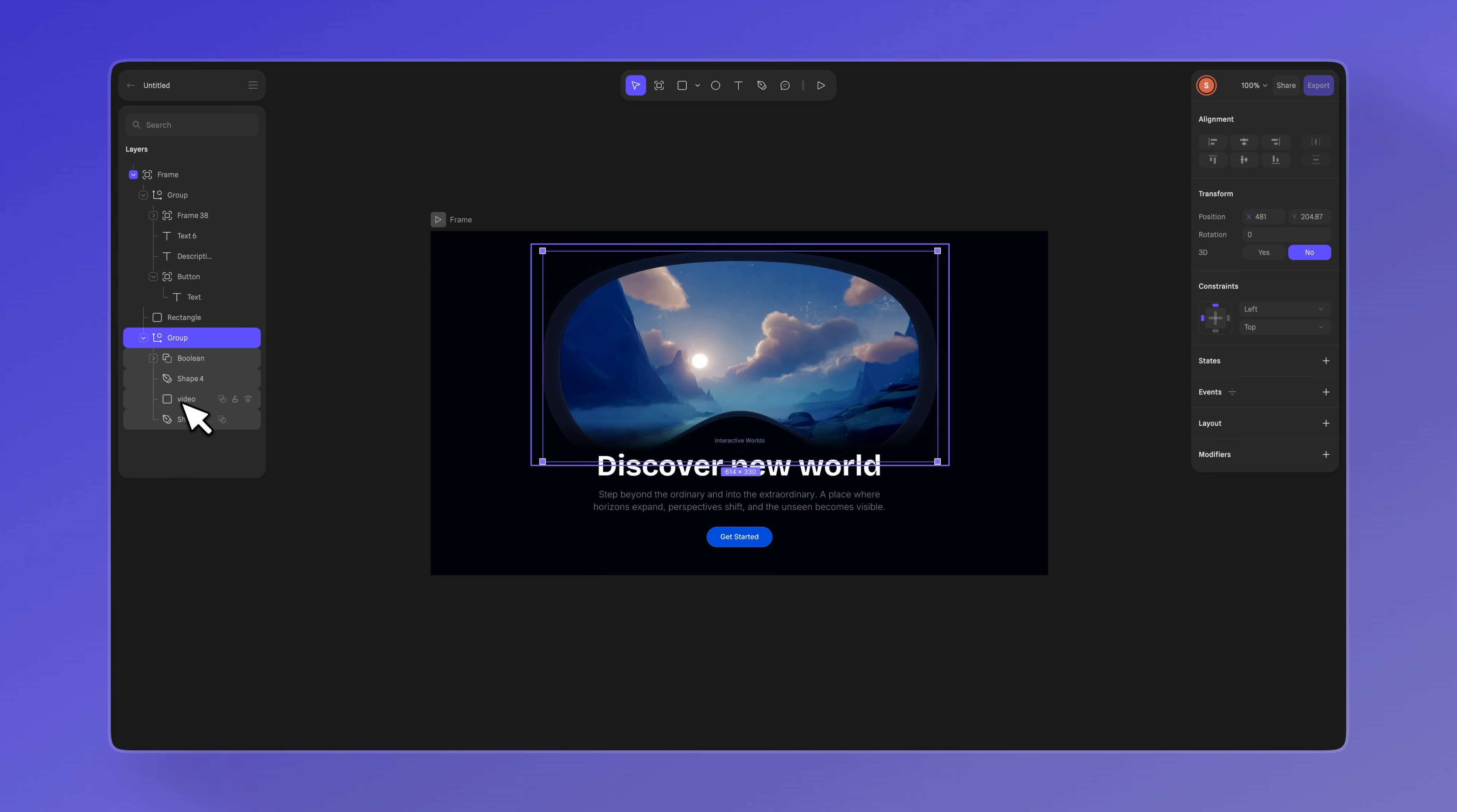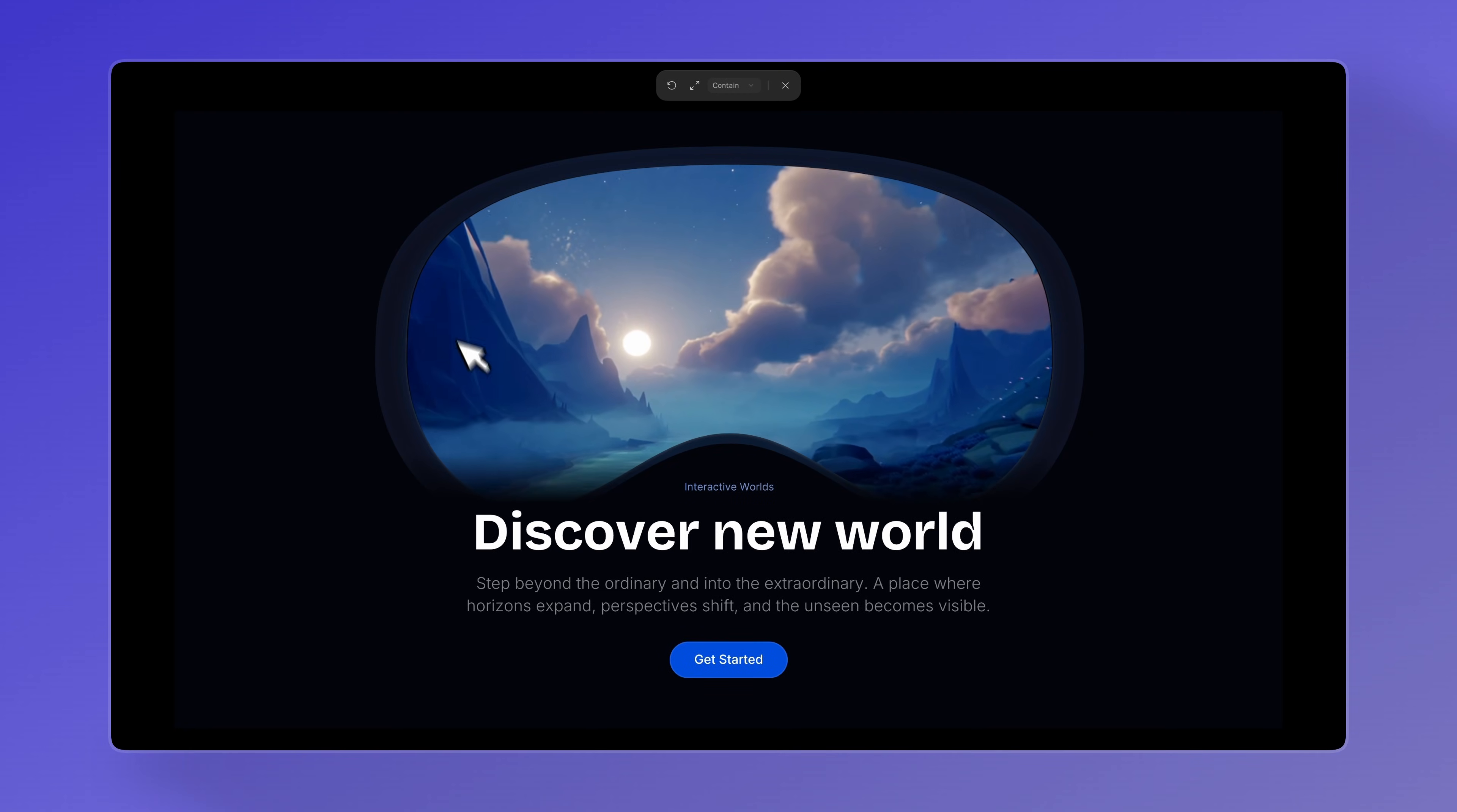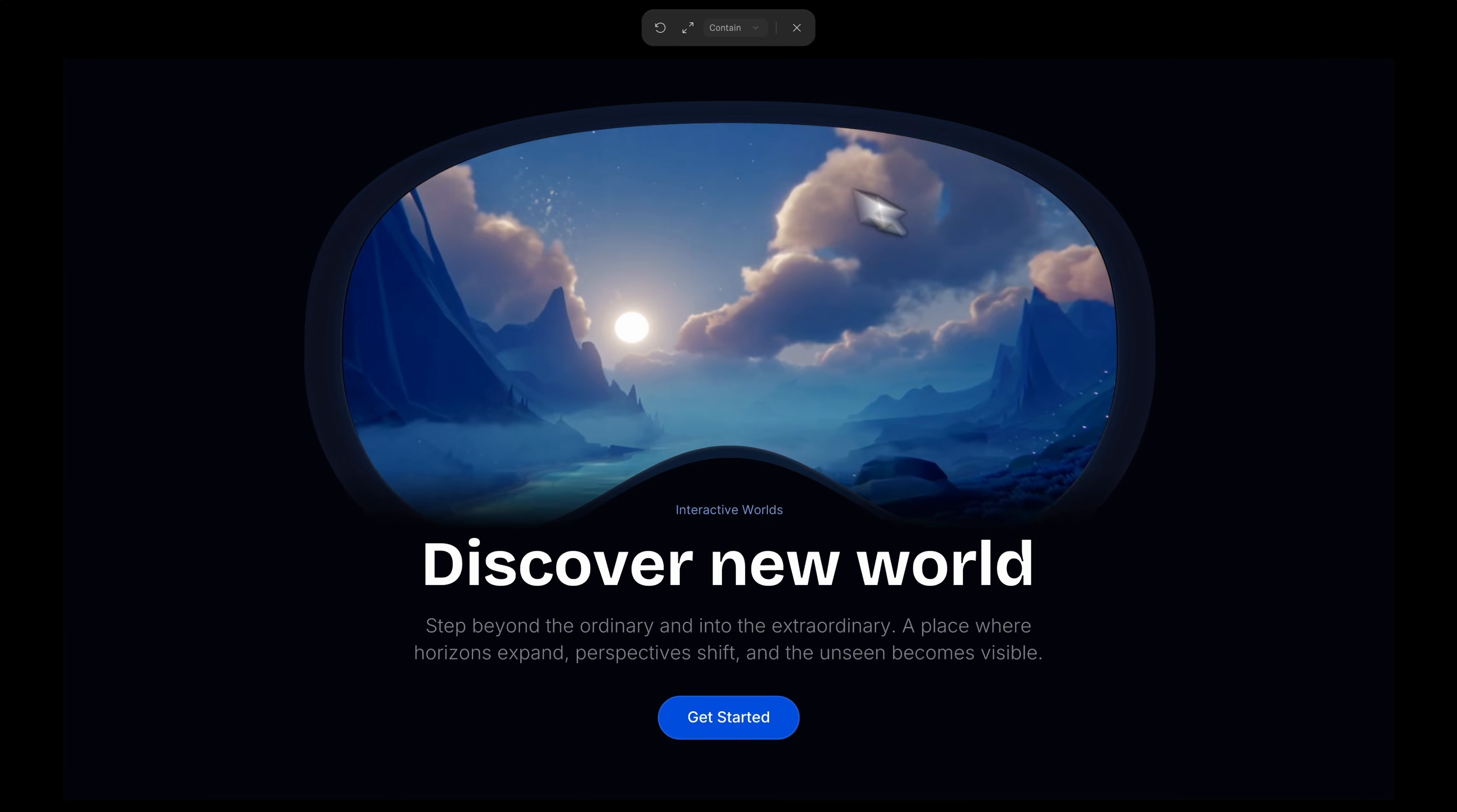For the interaction, select your rectangle with the video and add a follow event. Set the damping to 5 and adjust the radius limits to 10. Hit play and see how the video moves slightly following the cursor. It's a design that we like a lot. It feels very immersive and visually interesting.